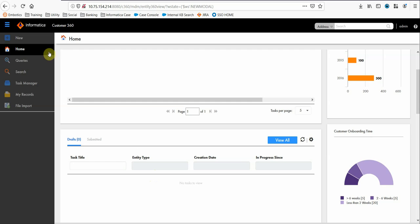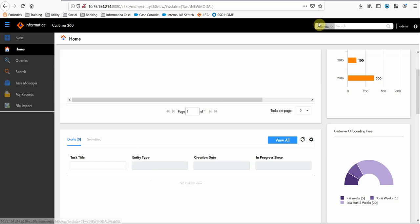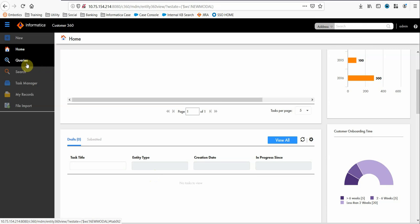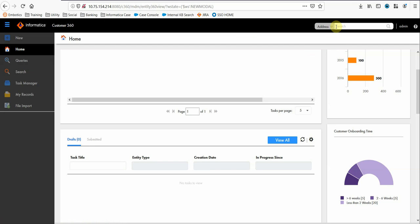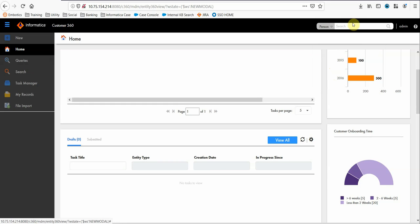Coming to the search functionality, Customer 360 provides various search functionality like we have the query based search and an overall search that is elastic search. Query based search is a search where we can search the detail based on the BE level. We can select any field of the BE and based on that particular field we can fetch the data. And the elastic search is a search which is configured in the Provisioning tool level and we define certain searchable fields and based on those fields we will search the details.